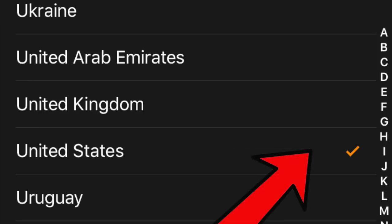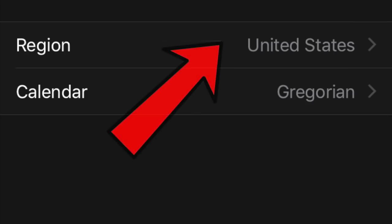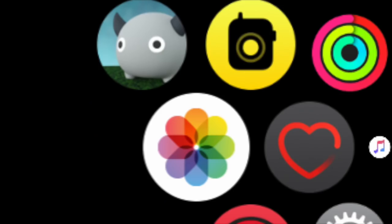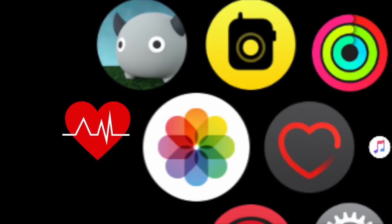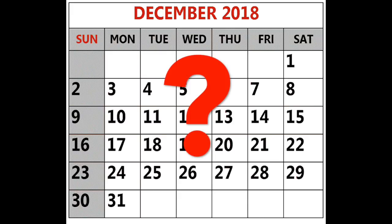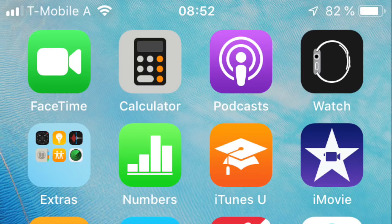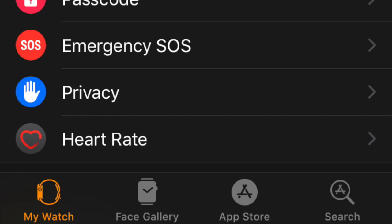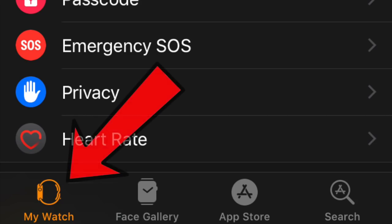Your iPhone will transfer the setting to your Apple Watch automatically, indicated by a quick notification on your Apple Watch. After the data is transferred, your ECG app should pop up on your home screen. Remember, this will only work after the app is released in the US later this year.